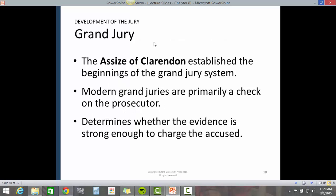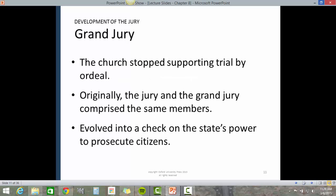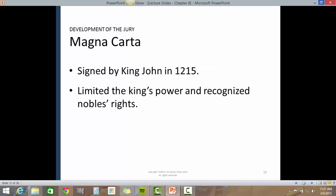The Assize of Clarendon established the beginnings of the grand jury system. Modern grand juries are primarily a check on the prosecutor, determining whether the evidence is strong enough to charge the accused. The church stopped supporting trial by ordeal. Originally, the jury and grand jury comprised the same members, and it has evolved into a check on the state's power to prosecute citizens.